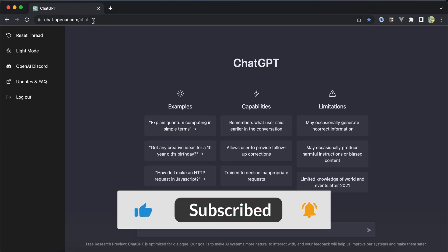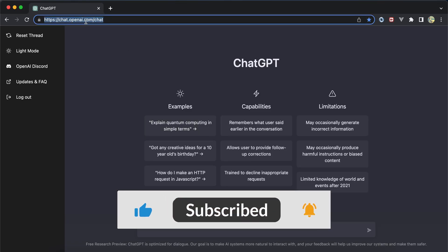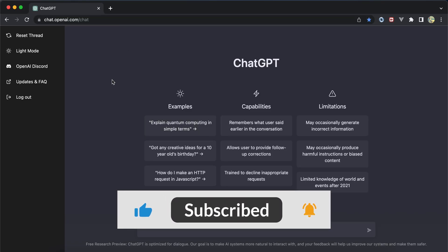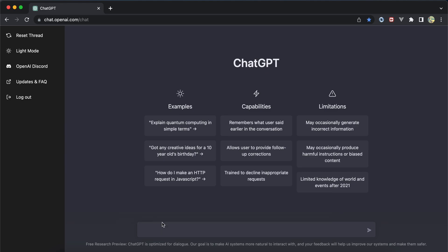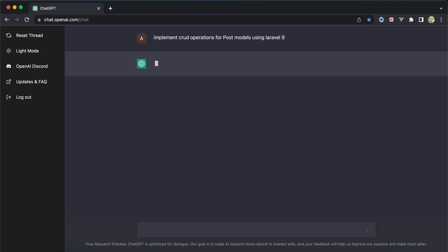Hello guys, in this video we'll review together how to use ChatGPT as a Laravel developer. I asked it to implement CRUD operations for posts using Laravel 9.